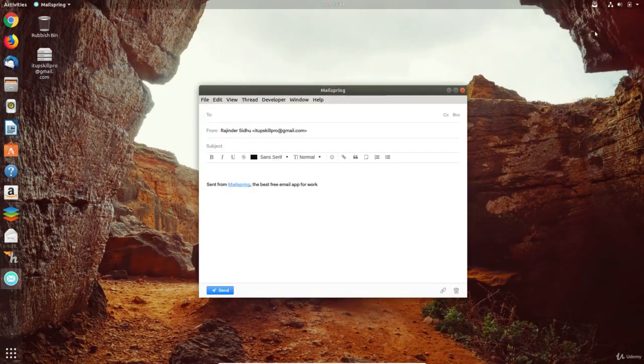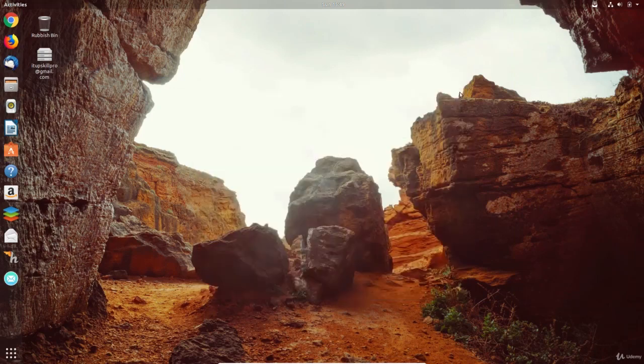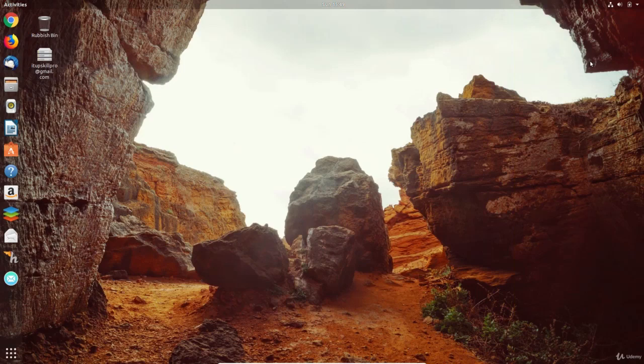Today we looked at some internet browsers, email apps and integration with cloud accounts. Tomorrow in day 5, we will look at how Ubuntu handles music and video. Stay tuned and I will see you then.